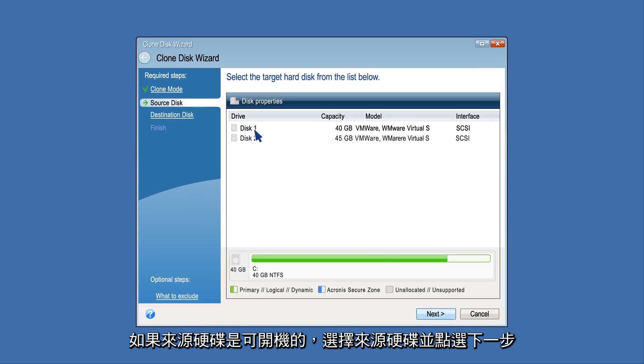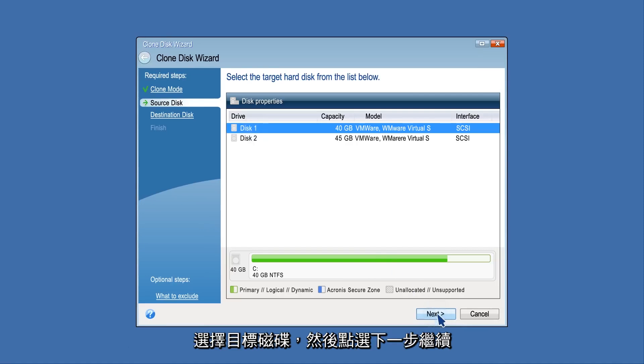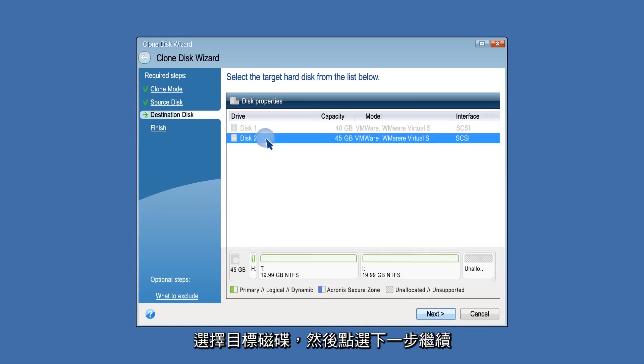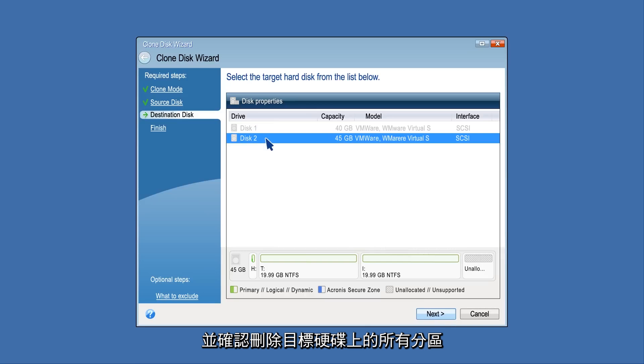Select the source disk and click Next. Select the destination disk and click Next to continue and confirm the deletion of all partitions on the destination hard drive.